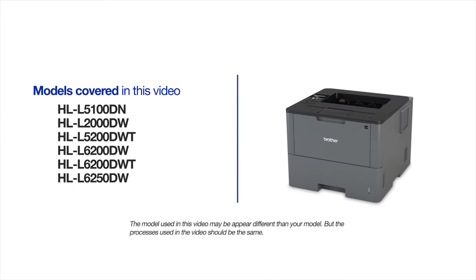This video will cover multiple models and operating systems. Even though your machine may not match the model on the screen, the overall process will be the same.